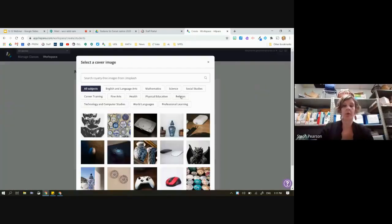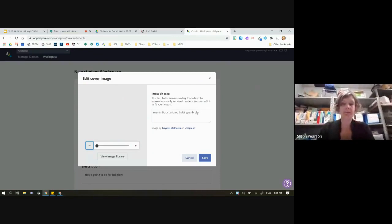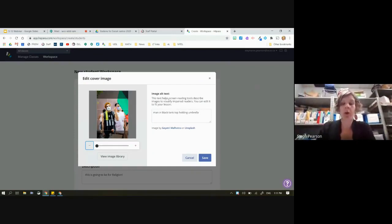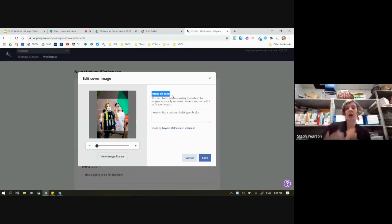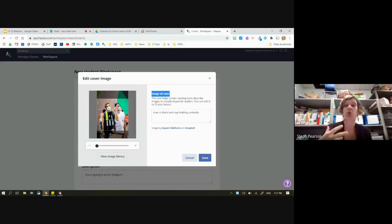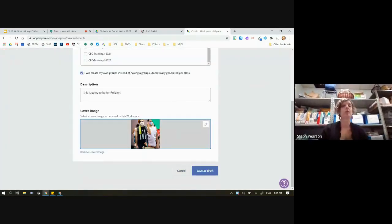I'm going to put in the word 'Social Justice' as my heading and select this image. What's really great is it also gives you alt text, which refers to screen readers. If a student is blind or low vision, or maybe a student using Read & Write, this will actually read to them what the image looks like so they know what they're looking for. I can also change the alt text and change where this part of the image is focused. I'm going to hit Save, and now this image is associated to this workspace.